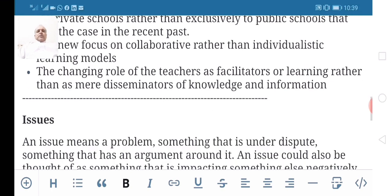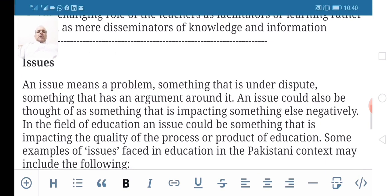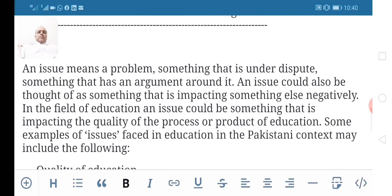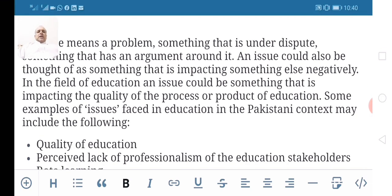Now let's move to the other concept: issues. What is an issue? An issue means a problem — something that is under dispute, something that has an argument around it. An issue could also be thought of as something that is impacting something else negatively. In the field of education, an issue could be something that is impacting the quality of the process or product of education.